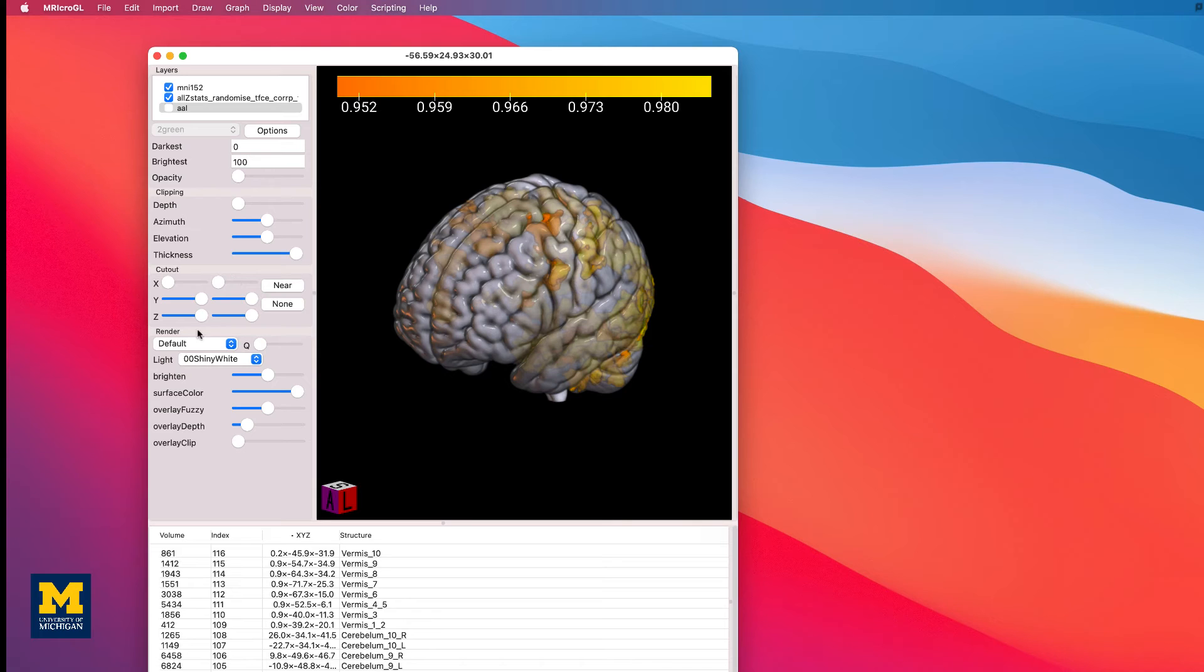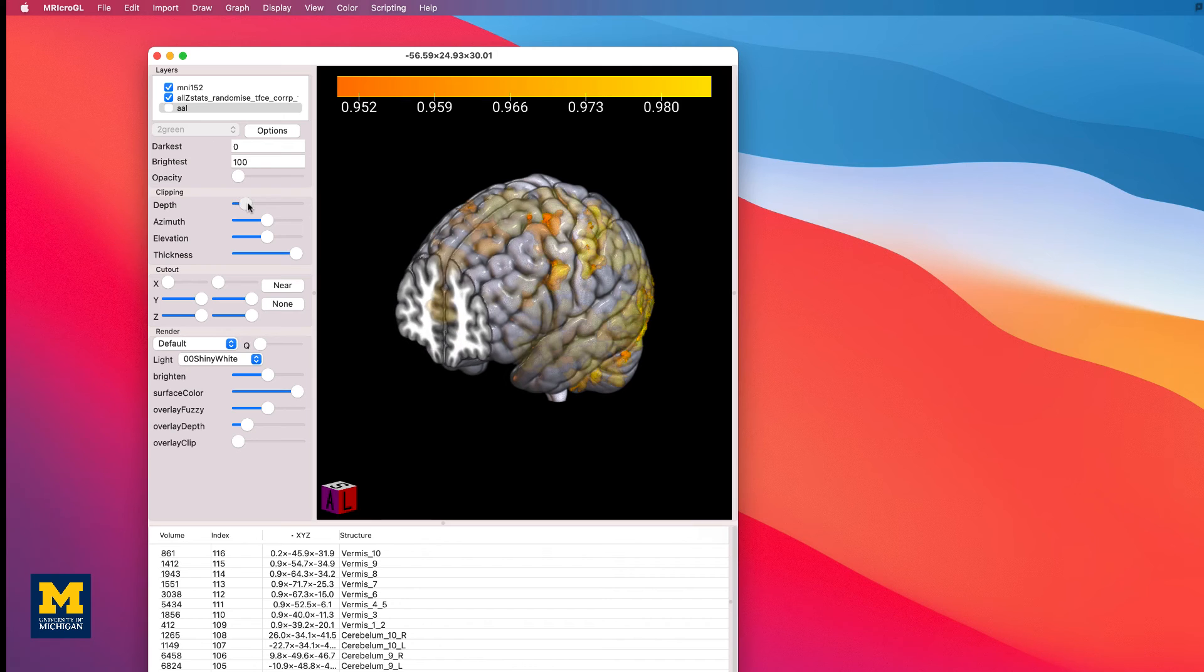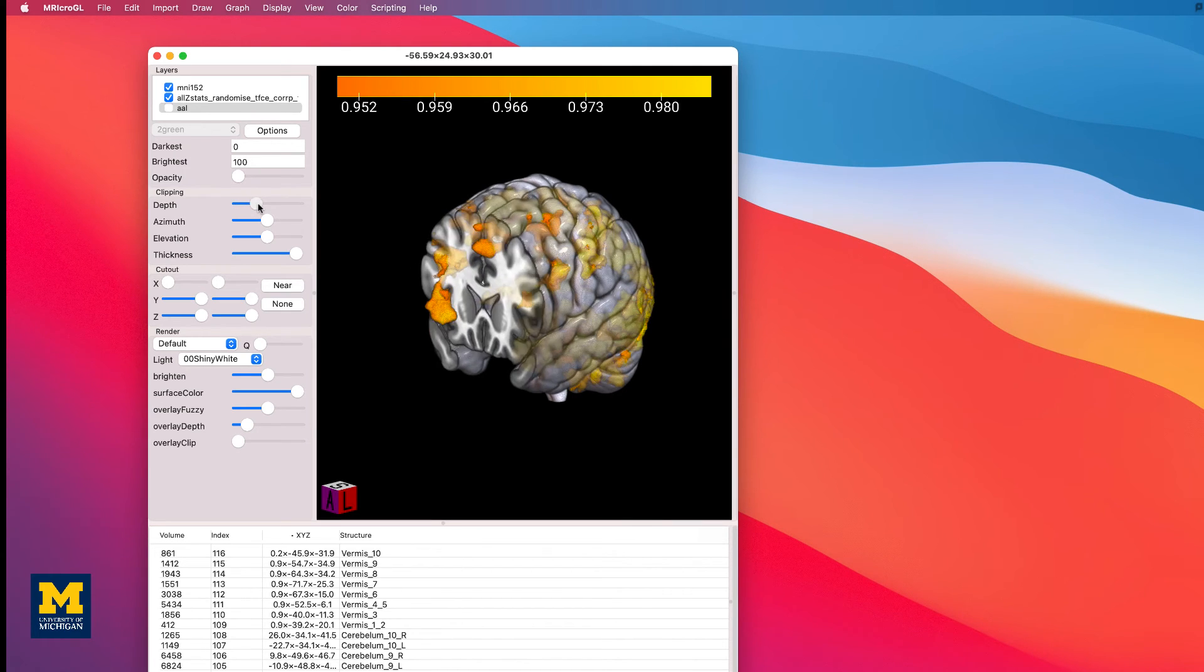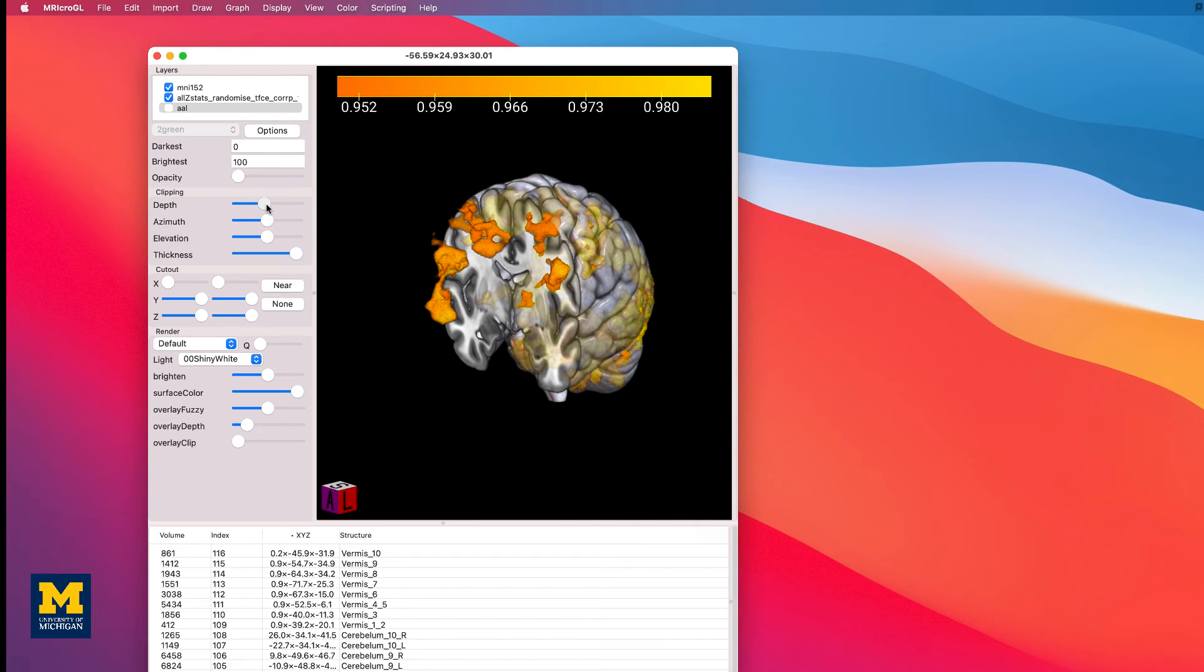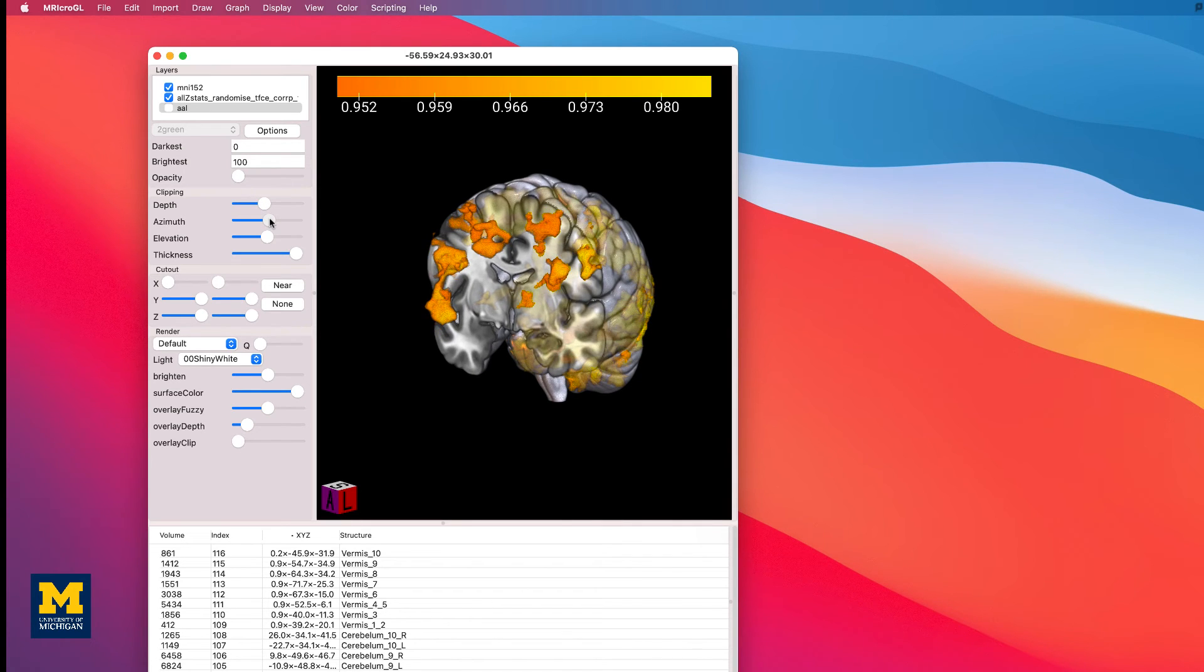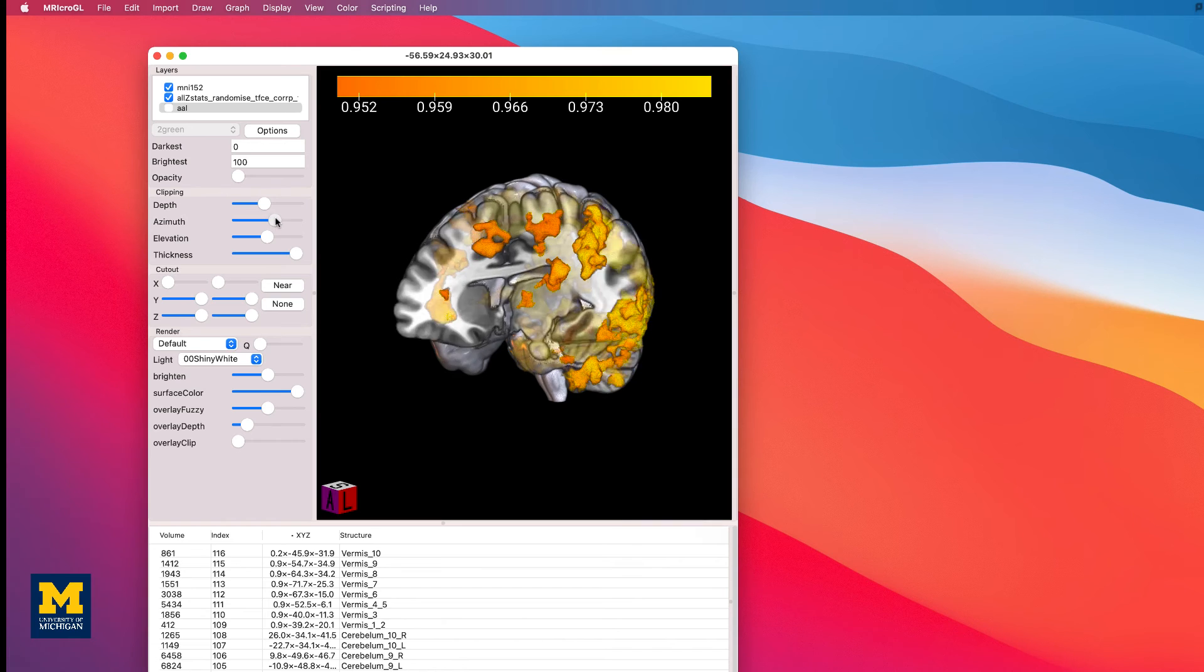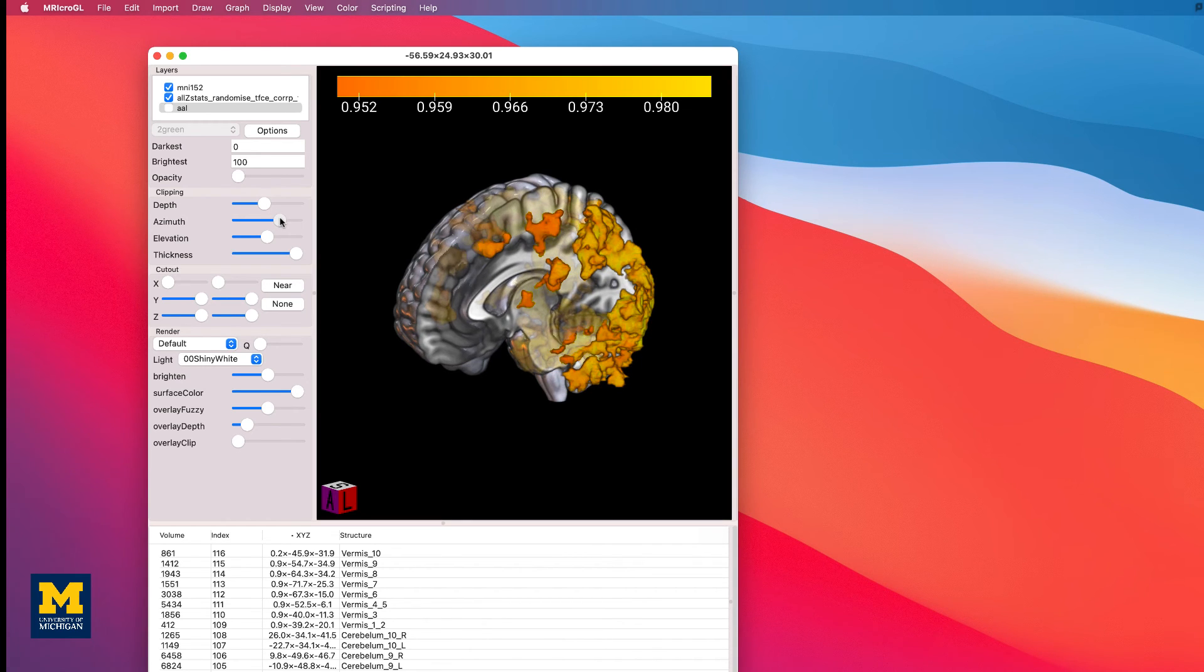You now have access to clipping options, which can be used to remove parts of the surface of the brain. As you move the slider for the depth from left to right, the front of the brain is removed little by little. After you've moved the depth slider about halfway down the scale, try moving the azimuth slider. It will twist the clipped area around the Z axis.